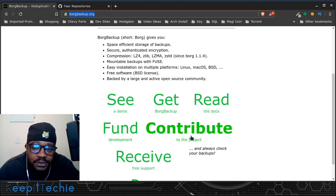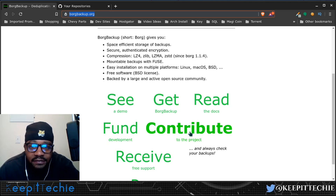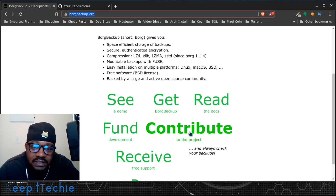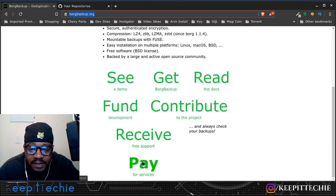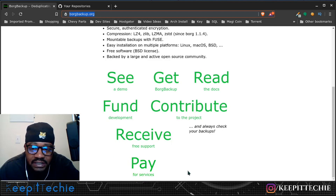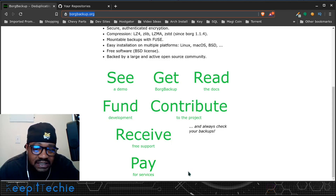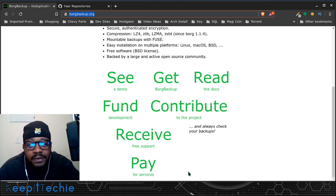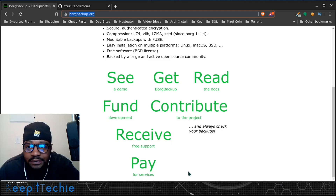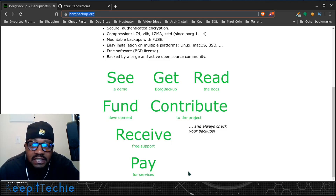You can also contribute to the project by helping the developers come up with new ways of improving the actual software for all of us to benefit from. They also have a support link and a 'pay for services' option, so if you're using this application for a business, they can provide services to help you. I really like and support this application.